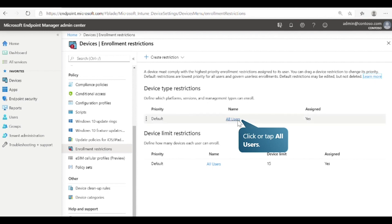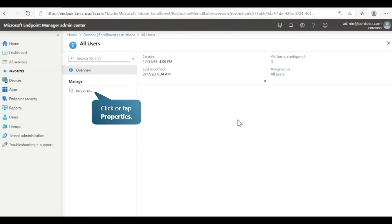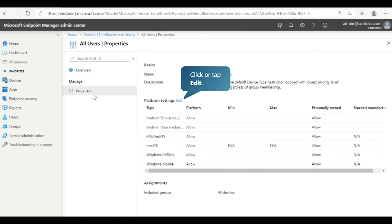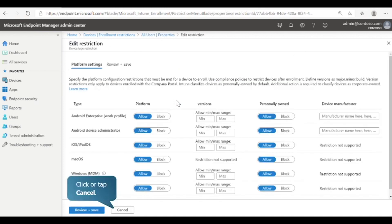First, select All Users. Next, select Edit to change the platform settings. Here you can specify the platform configuration restrictions that must be met for a device to enroll. Now that we've seen how to configure enrollment restrictions, let's look at how to create configuration profiles.